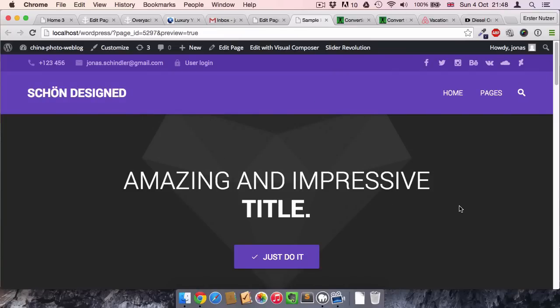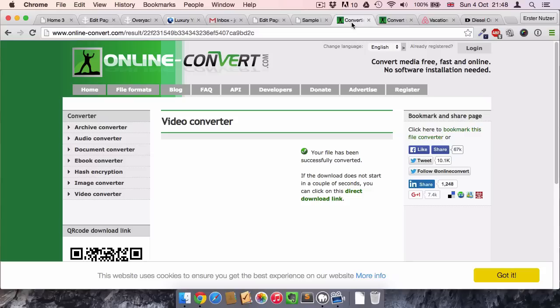So the first step when you have a video that you want to apply to such a background is to actually convert it to a different format first of all, and also to compress it. You can do both steps at once with this website.